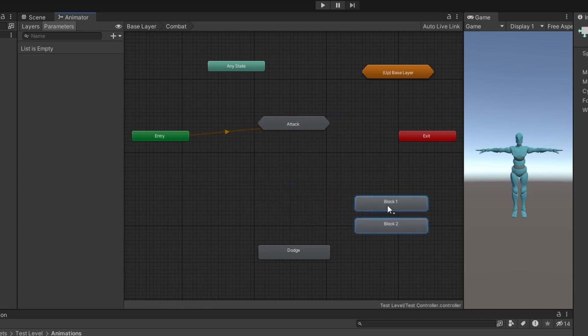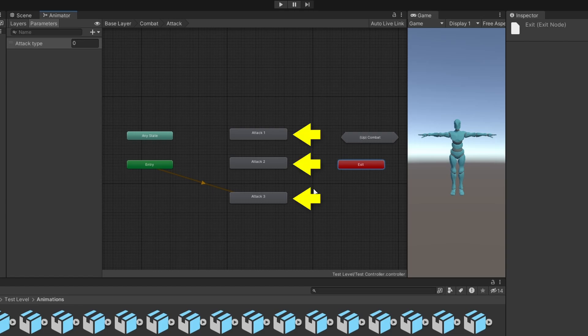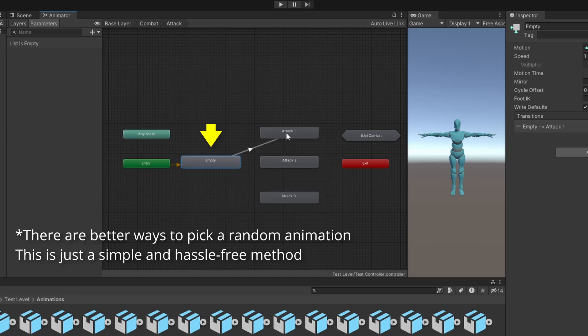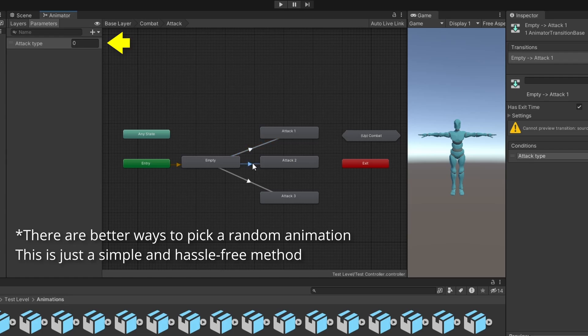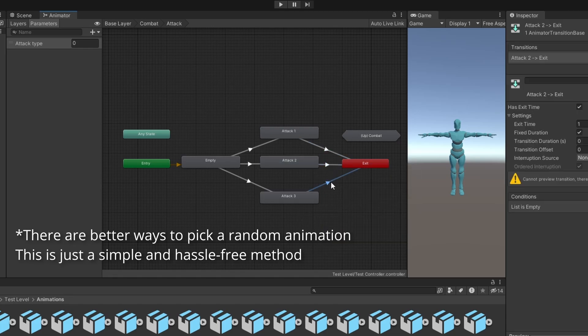We can do the same thing for the block animations as well. Next, to transition between these state machines, we need to make use of the entry and exit states. From entry, we can choose to go to any of the following states using parameters. Because we need a default state inside this substate machine to transition to, we need to introduce an in-between empty state and then transition to the attack animations based on an integer parameter. This integer parameter will be set via code and once we play the attack animation, we transition to exit on exit time set to 1. Entry and exit states give us the flexibility to control transitions based on game logic.